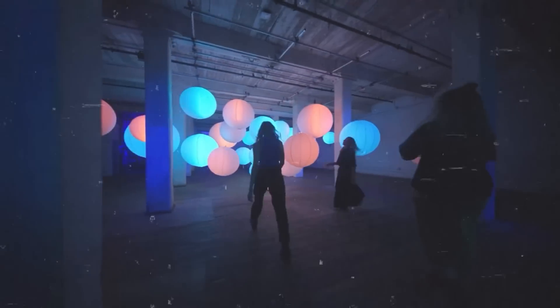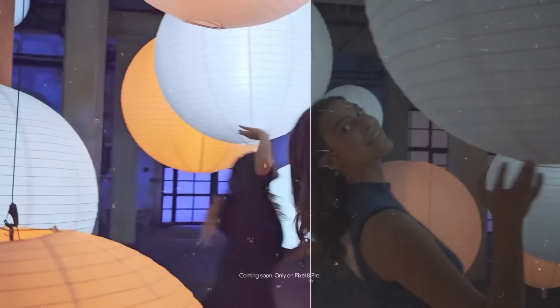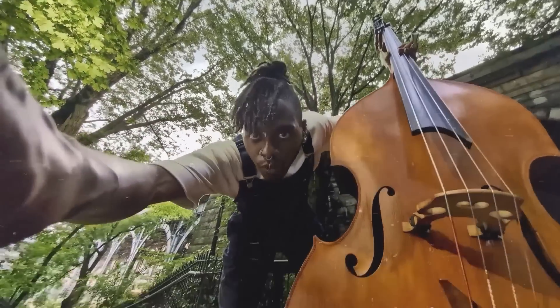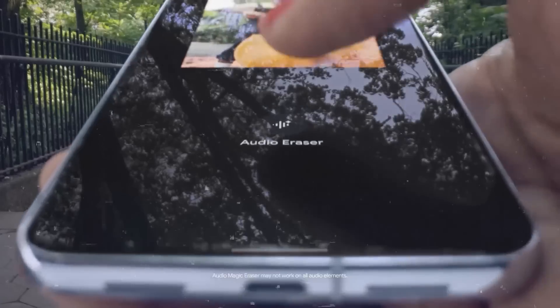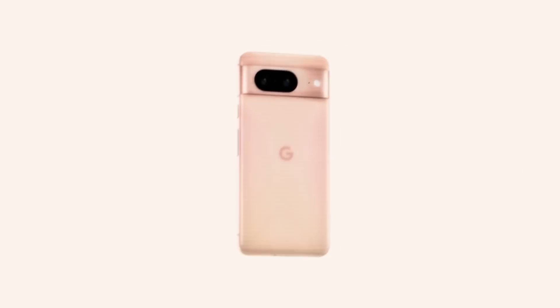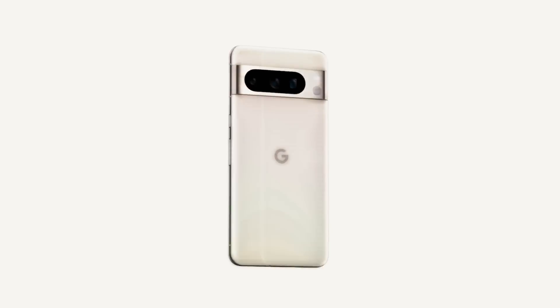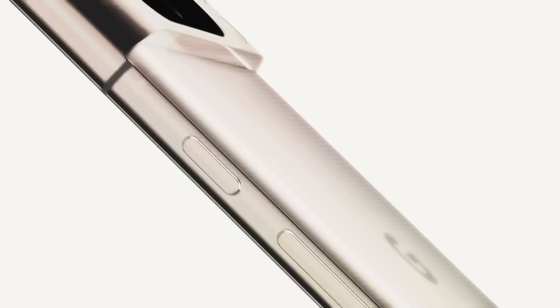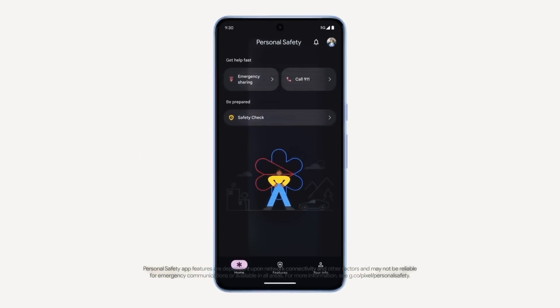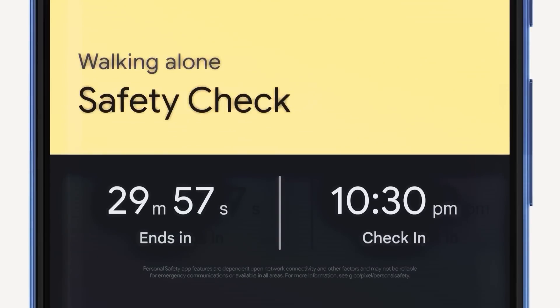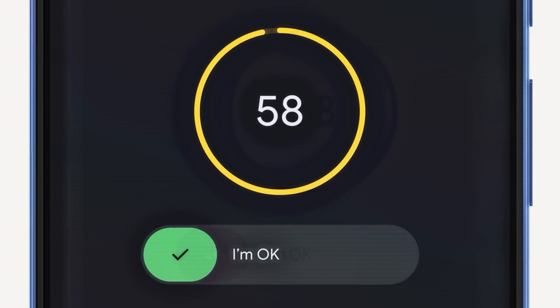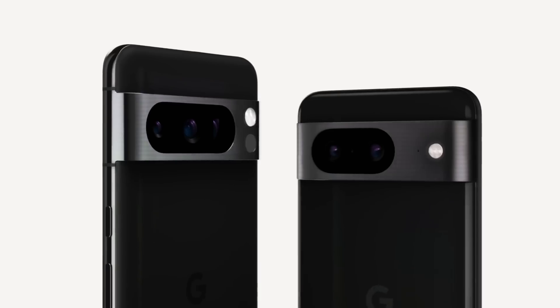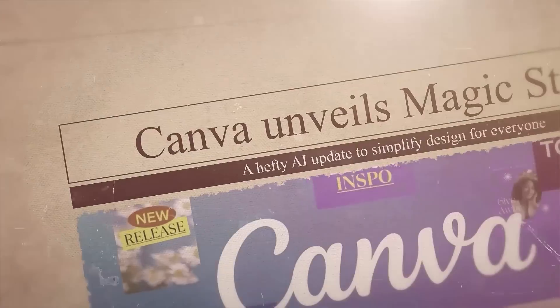While the new Pixels boast better cameras and AI-driven editing tools, especially on the Pixel 8 Pro, they do come with a higher price tag. This price bump mirrors a similar move by Apple, hinting at a trend in the tech industry. The Pixel 8 Pro also has a temperature check feature awaiting US regulatory approval, reflecting a health-conscious tech advancement in a post-pandemic world.